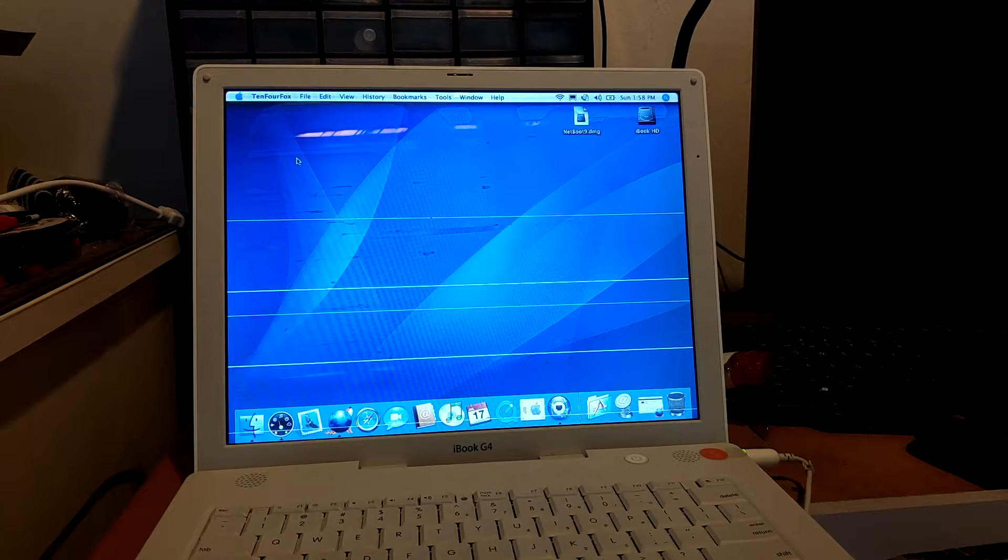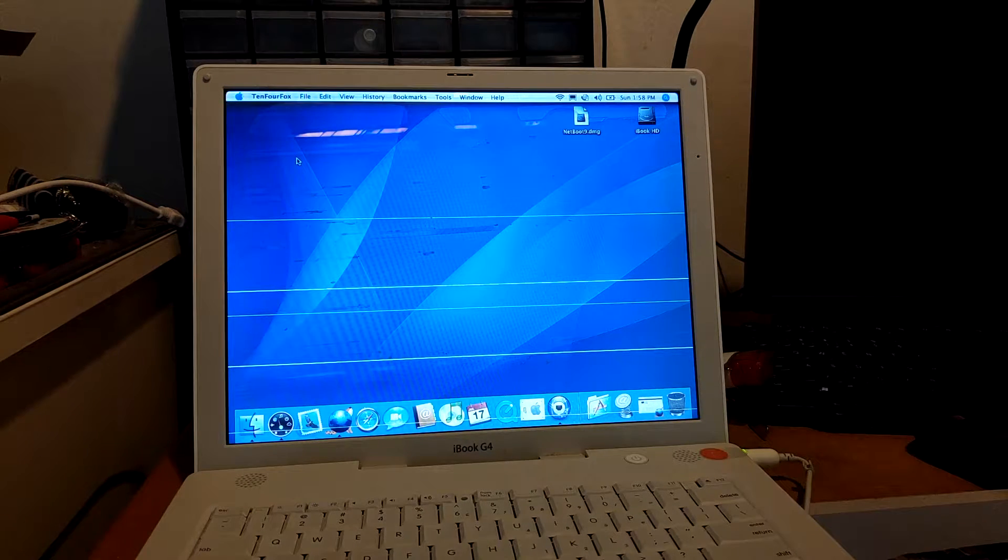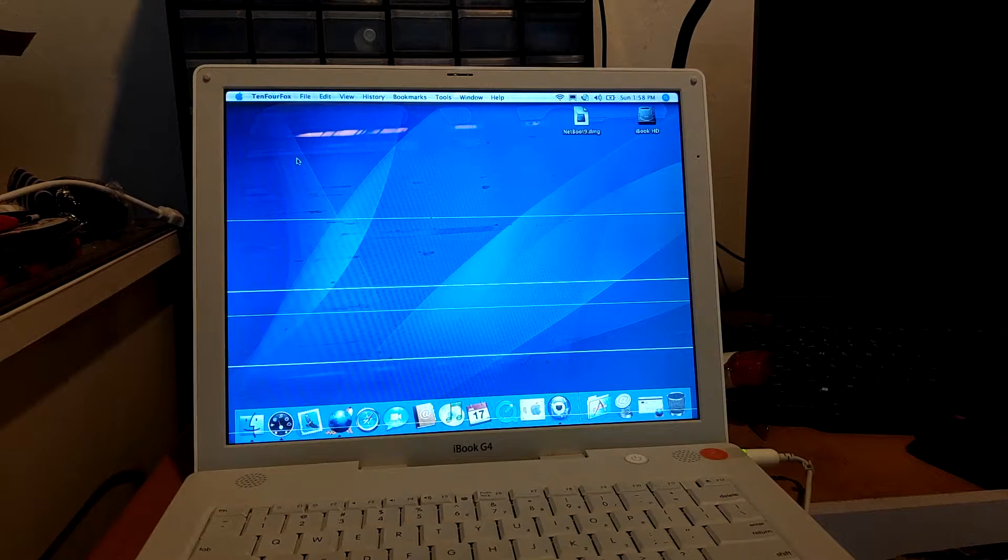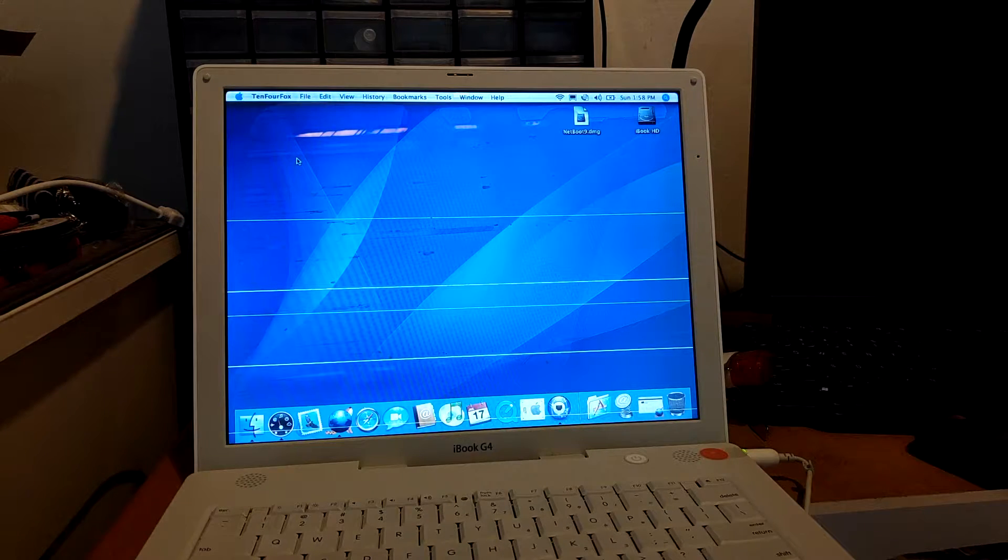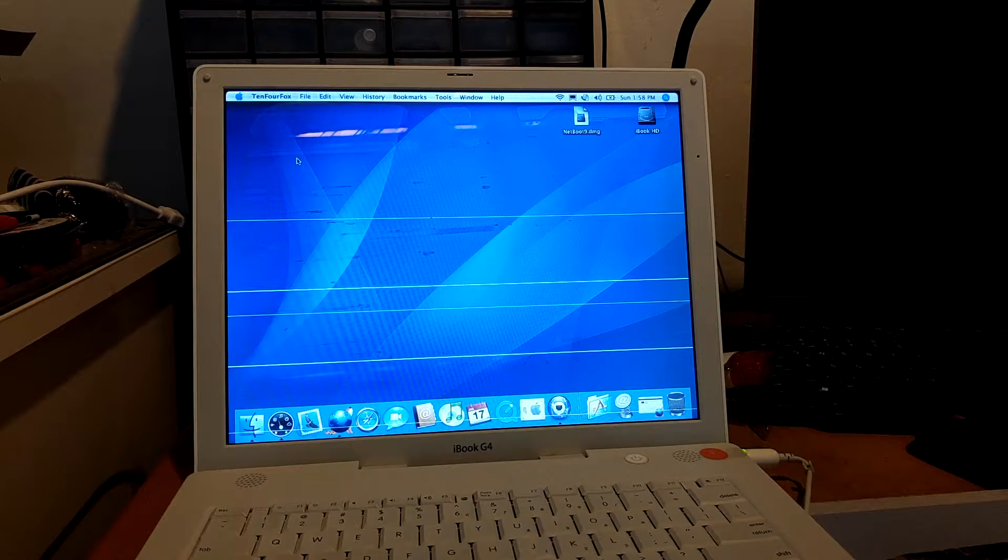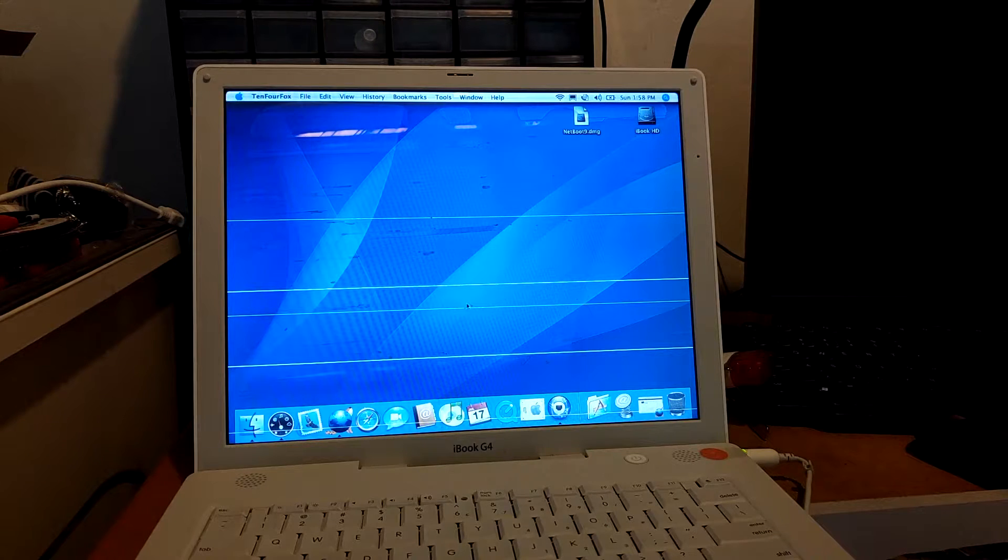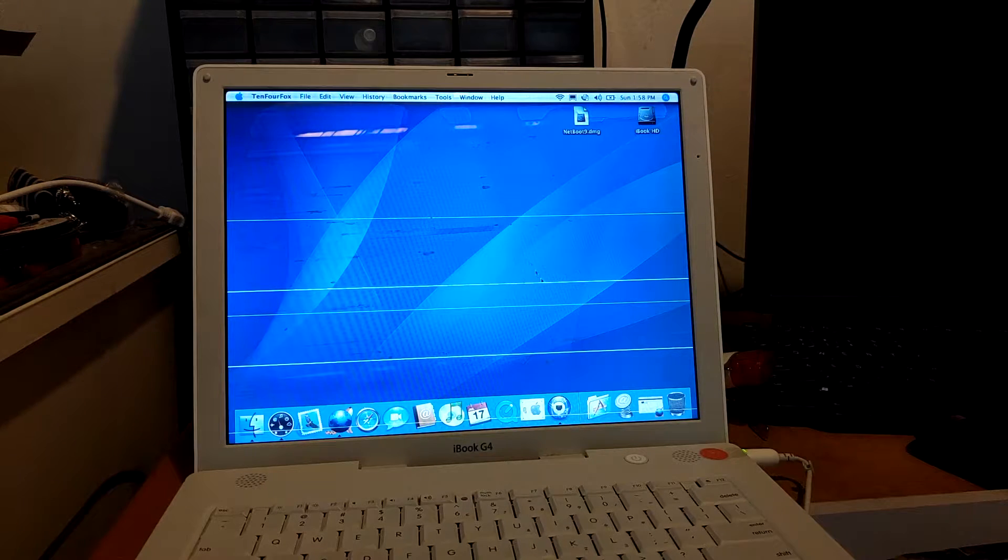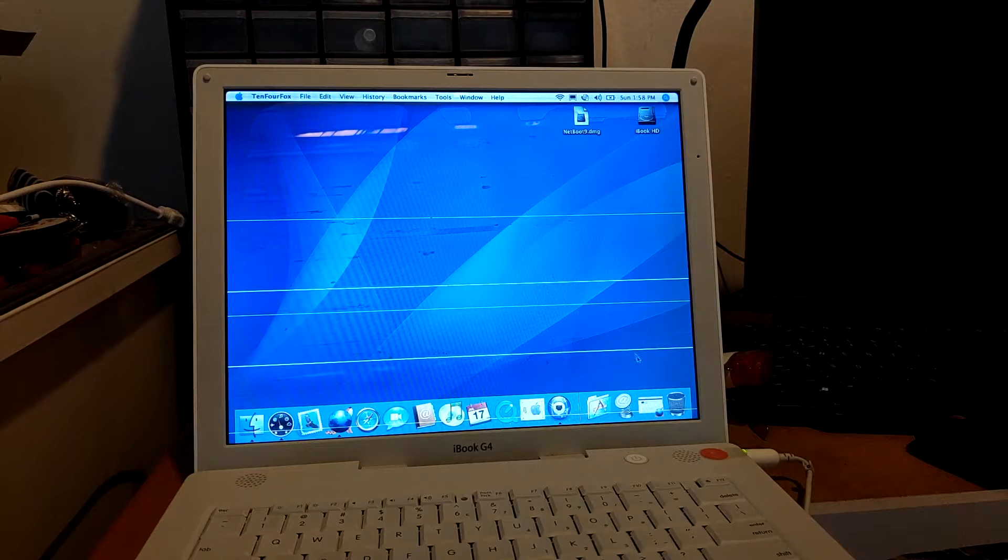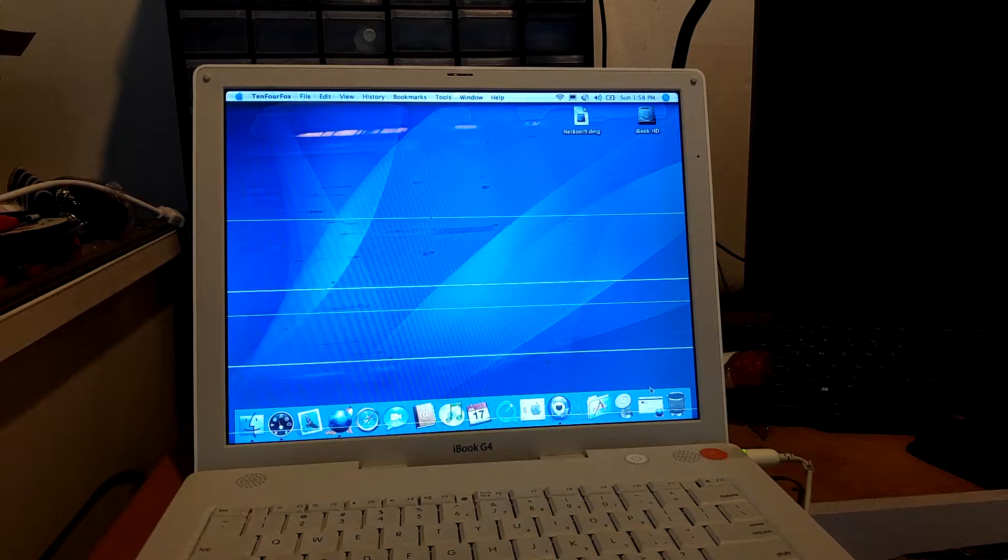For example, this iBook G4 has macOS 10.4 vanilla install pretty much.